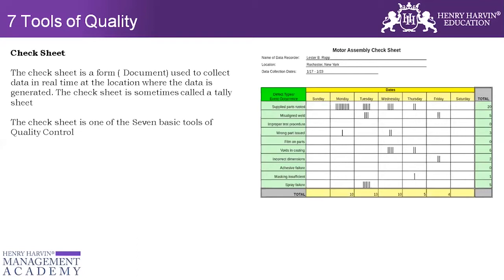Let's talk about why the check sheet is important and where we can use it. A check sheet is a data tracking document used when procuring services or goods, or dealing with escalations. When data is collected at regular intervals, you are able to identify when there is an error or discrepancy, and look at it day by day.